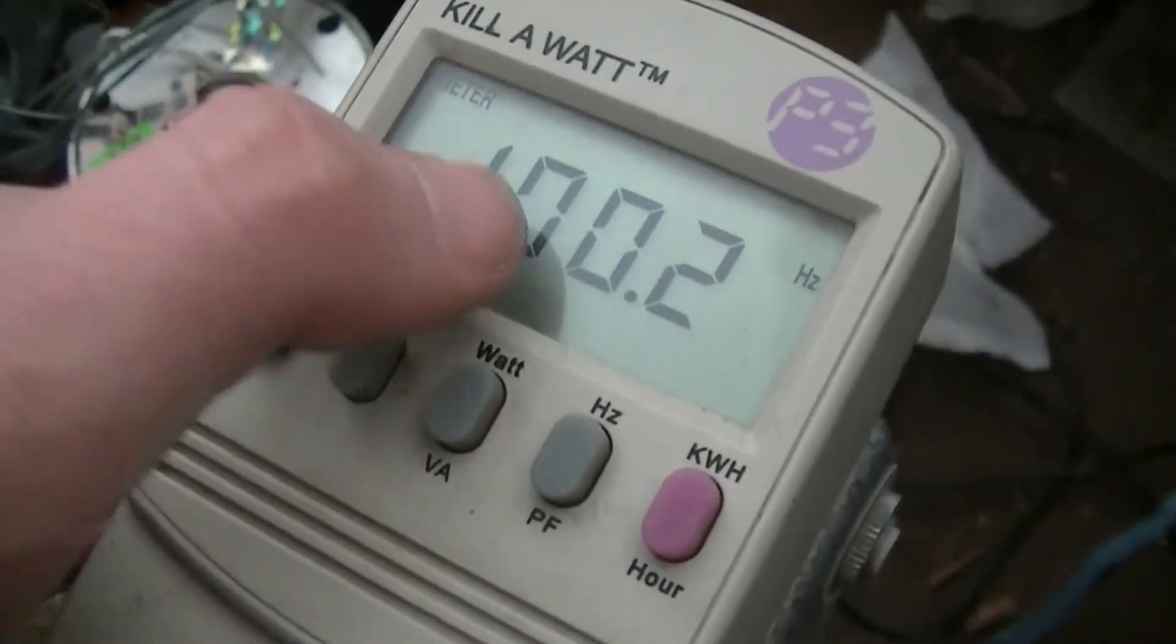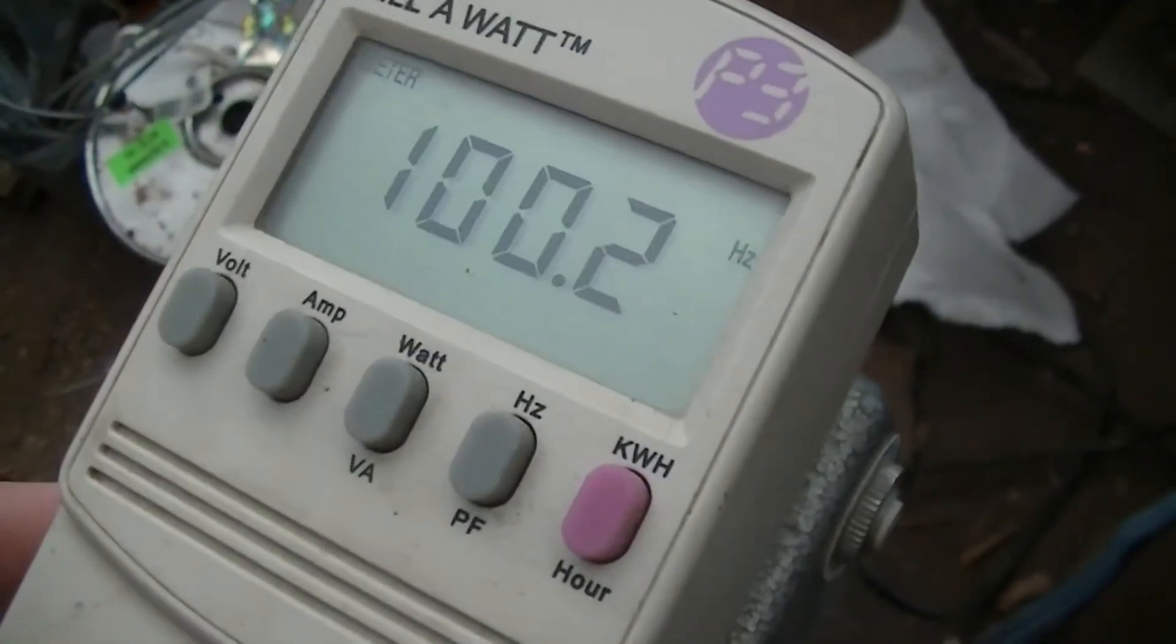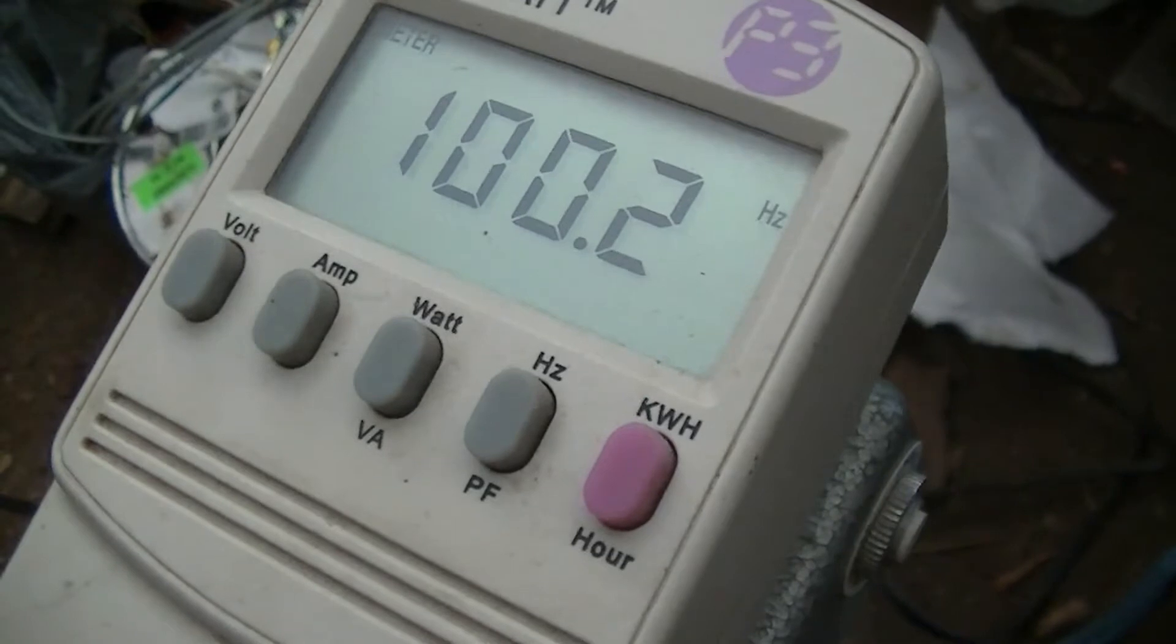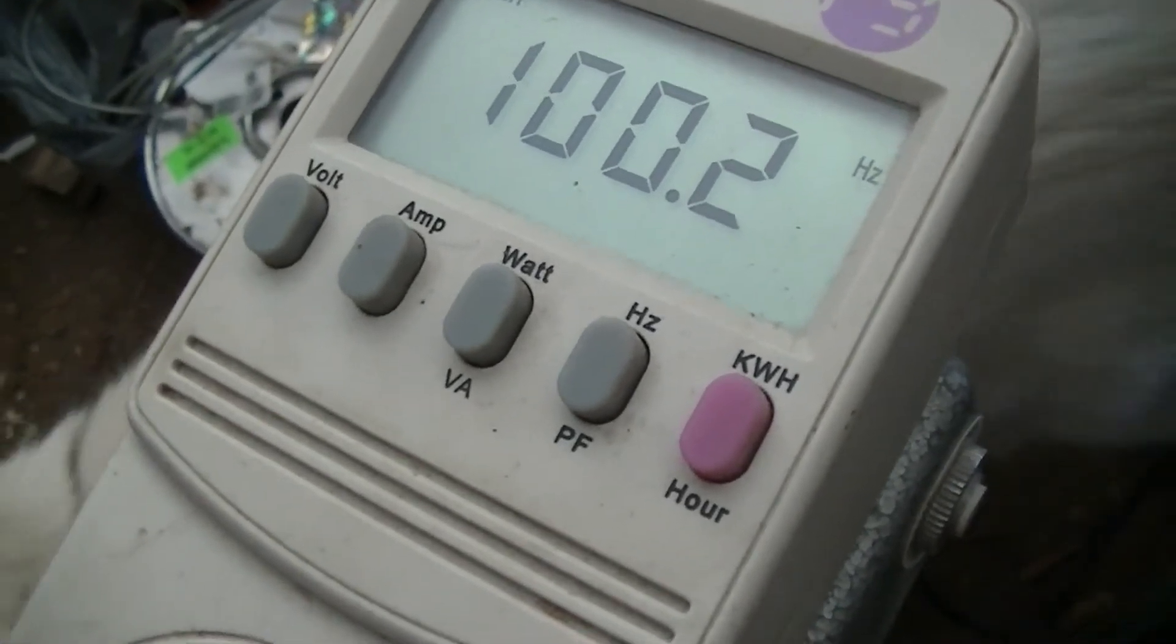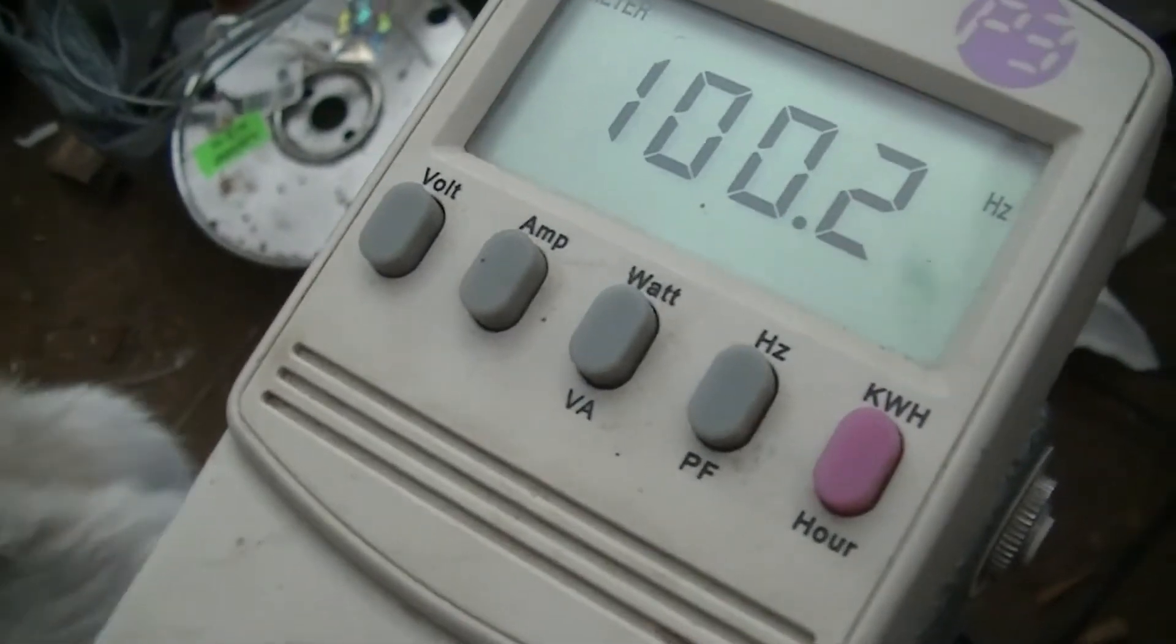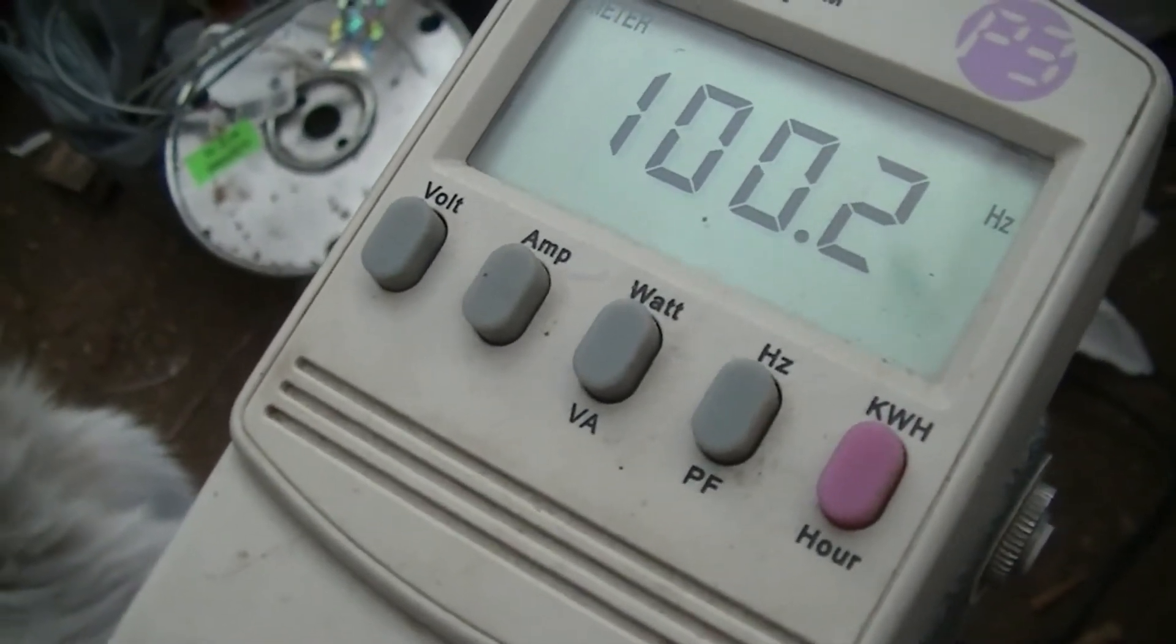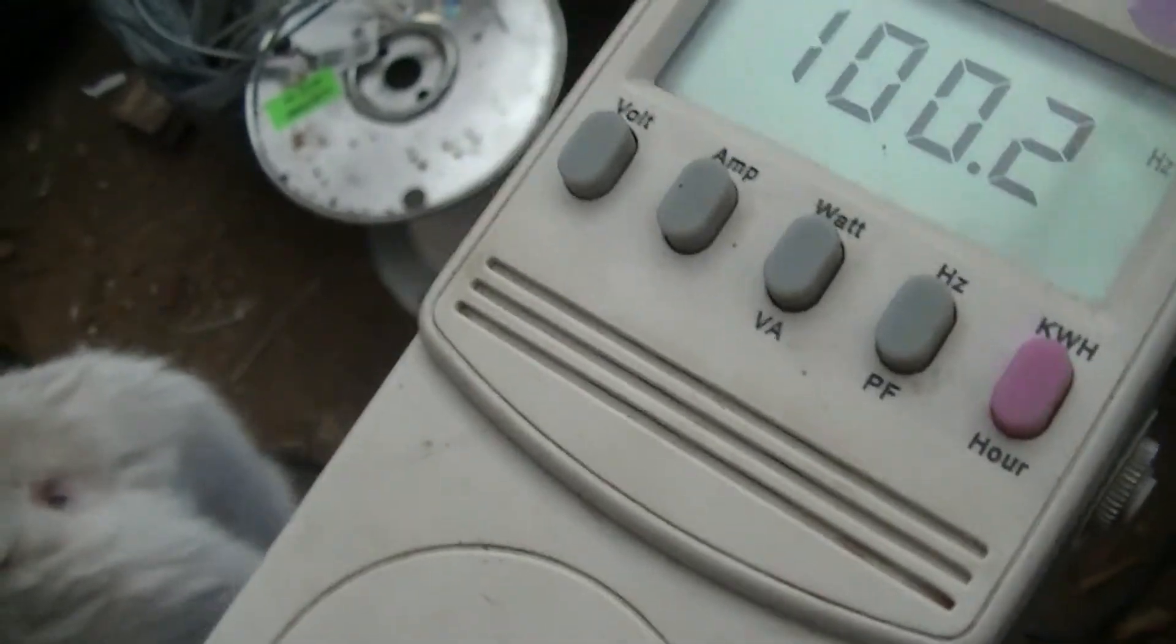I have the frequency a lot higher than normal 60 cycle mains, just to reduce the magnetization current in the transformer.